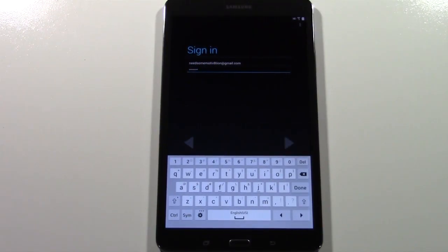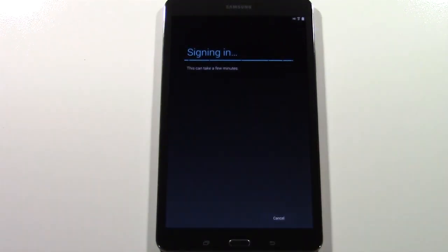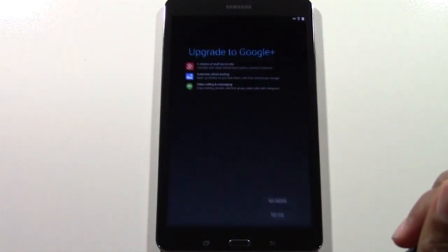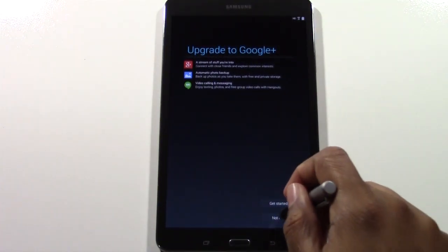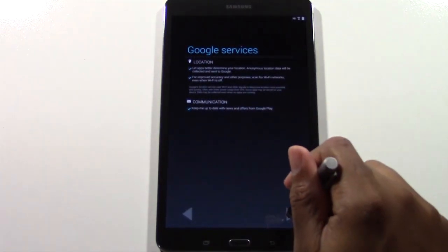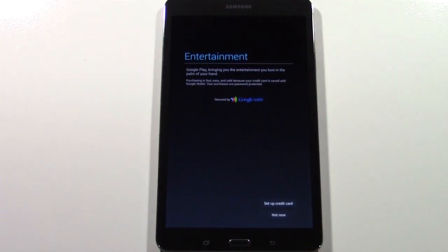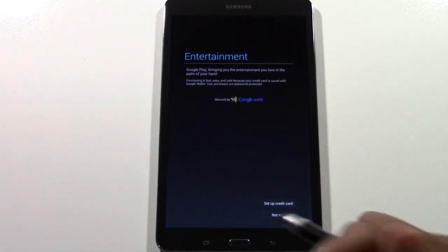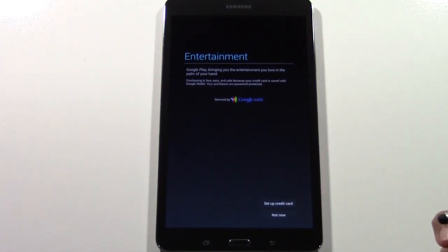Once you've put in your email address and password, go ahead and tap the arrow to go next. It'll then verify your account and ask if you want to join Google Plus — hit Not Now. It's going to ask you to approve the services — hit the arrow to the right. You can add a credit card here if you want to download paid apps, but it's up to you. I'm going to skip it for now.